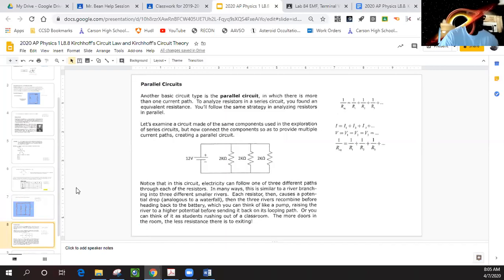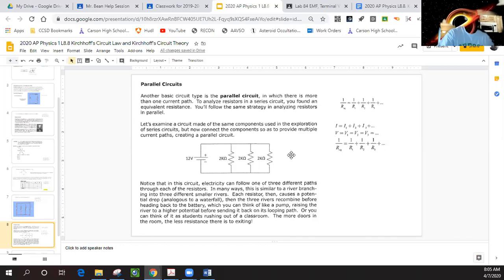Let's take a look and analyze this circuit here. We want to figure out what's the current, what's the power, and what's the voltage across all the circuits. So that could be a typical problem — let's look at this problem and consider making a table.